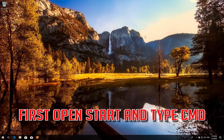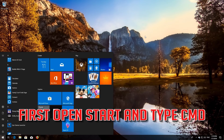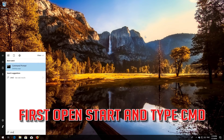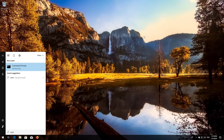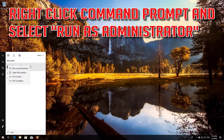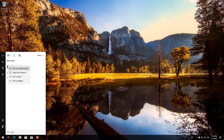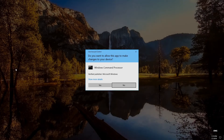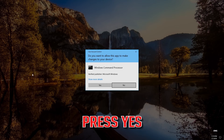First, open Start and type cmd. Right-click Command Prompt and select Run as Administrator. Press Yes.